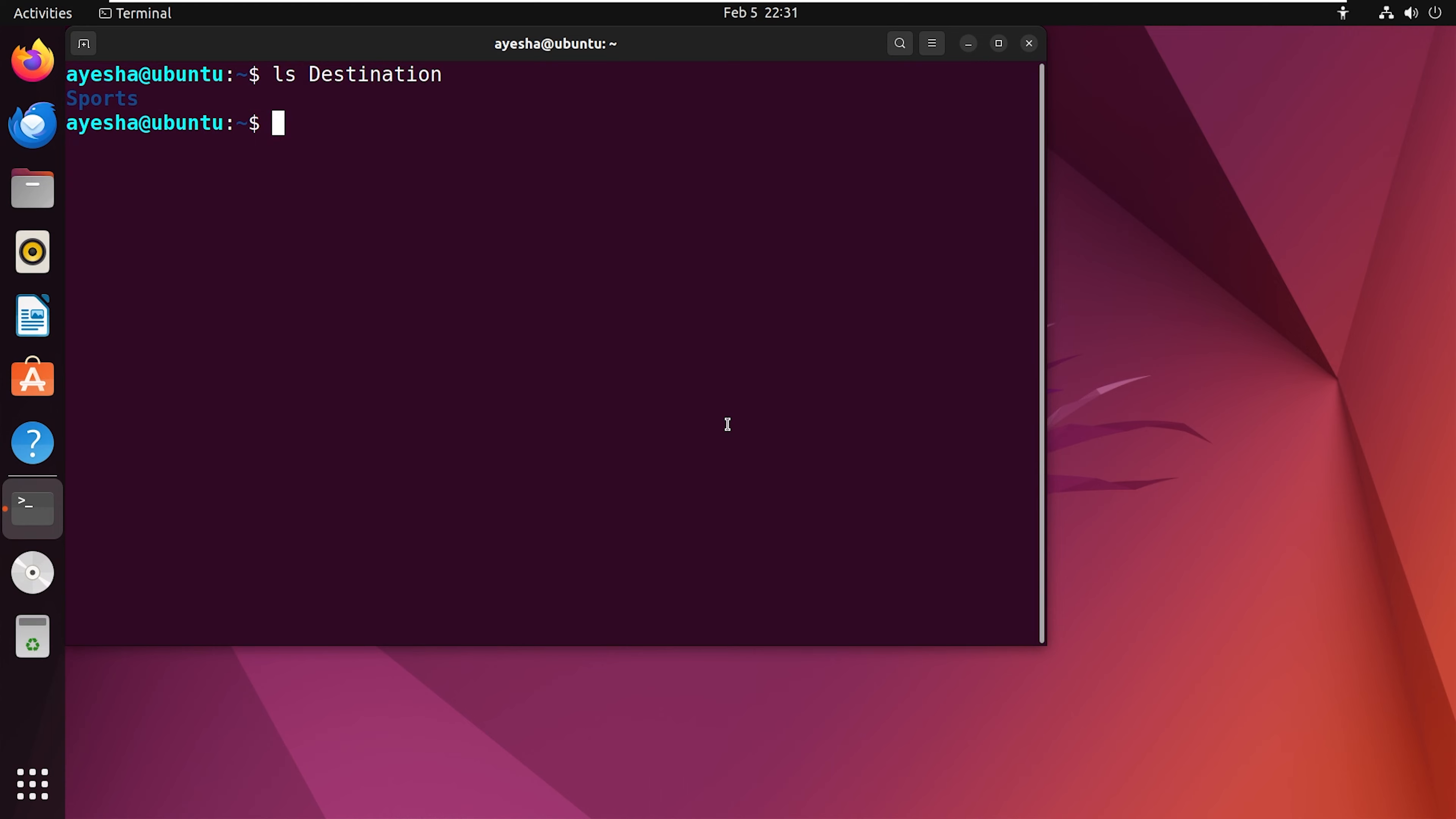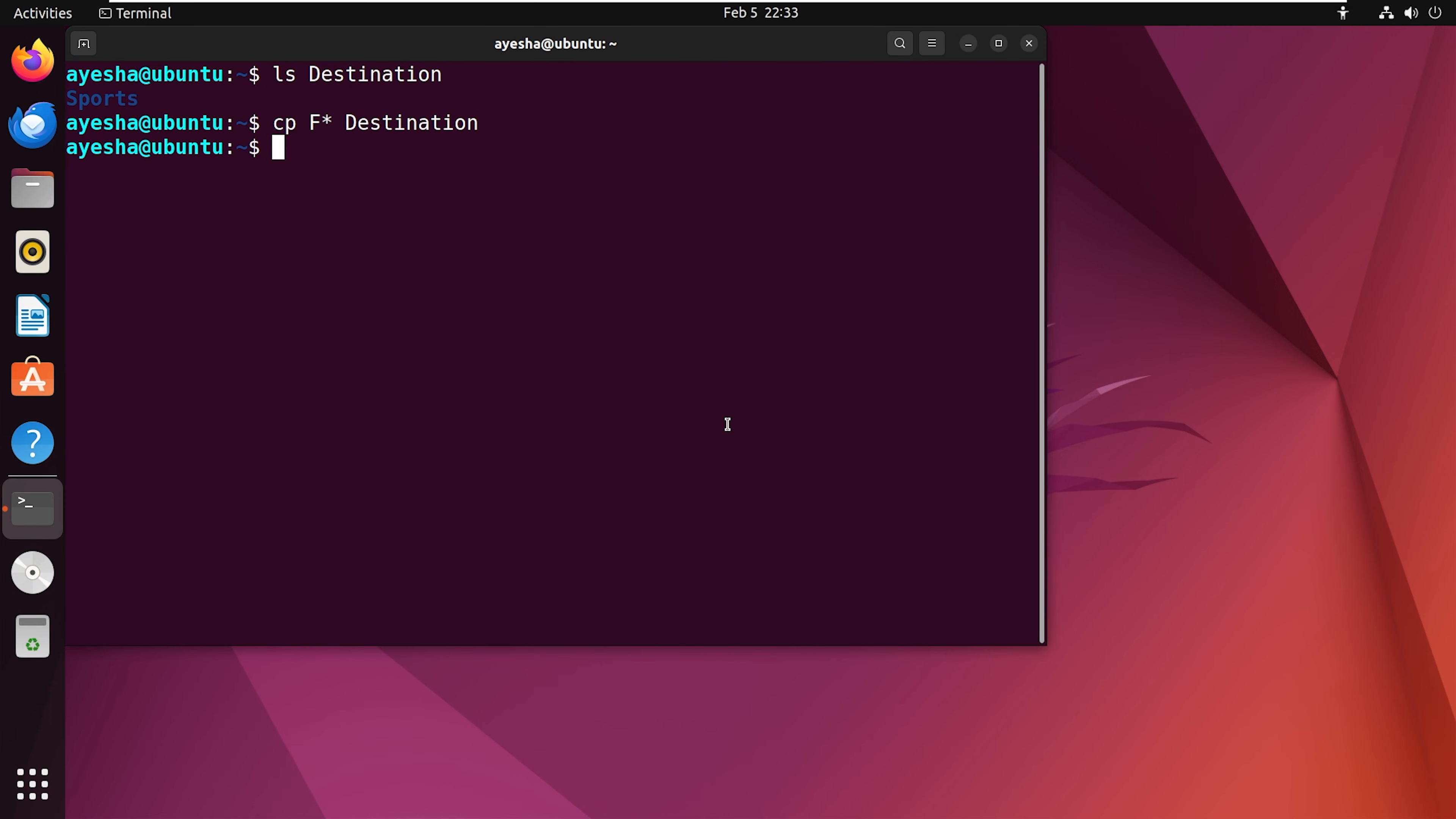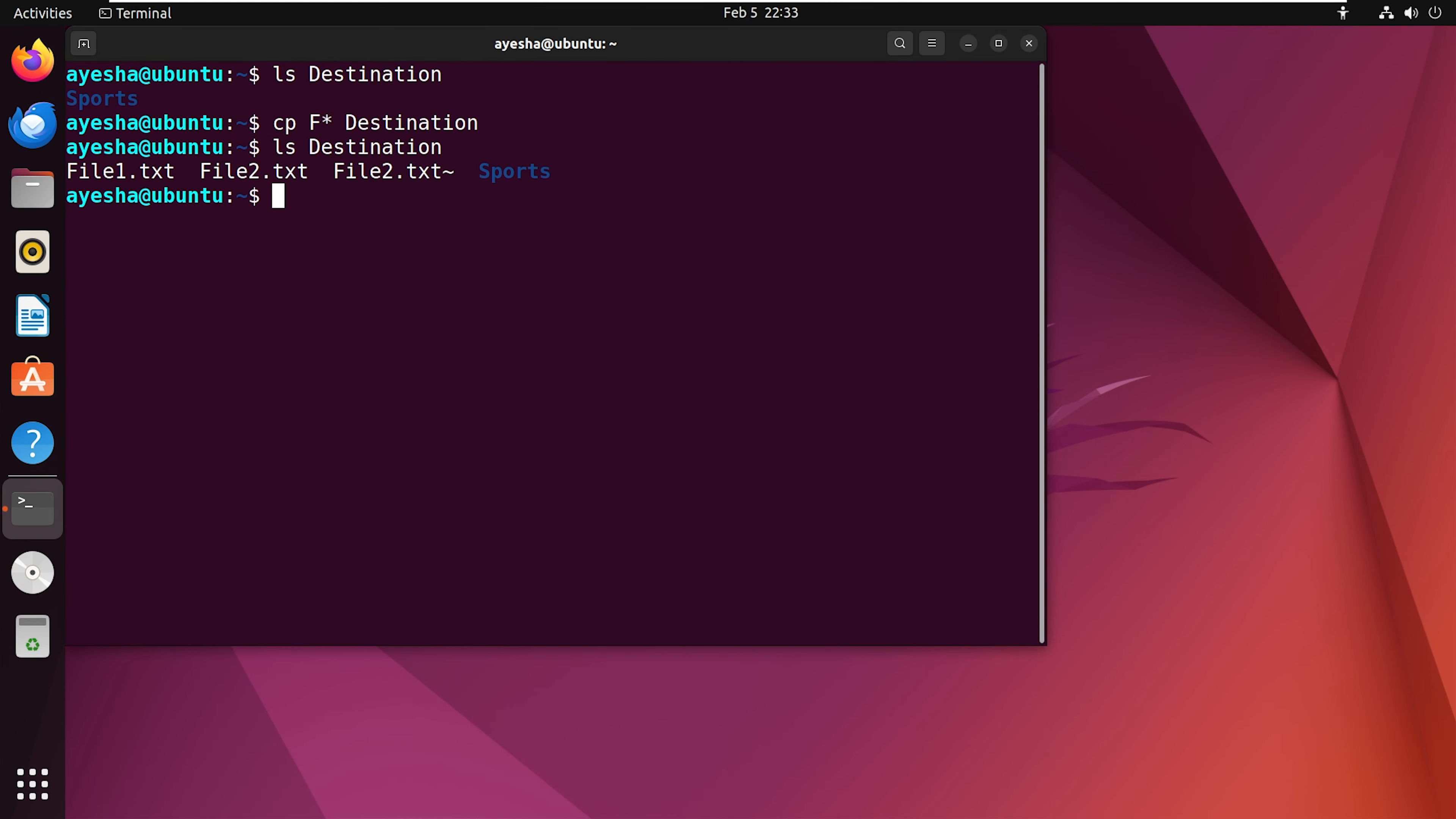By utilizing the wildcard character, you can match specific patterns without specifying the full names. For instance, execute this command if you want to copy files that start with f. To verify this, run the ls command again. You can see that all the files were copied successfully. That was all about the cp command.